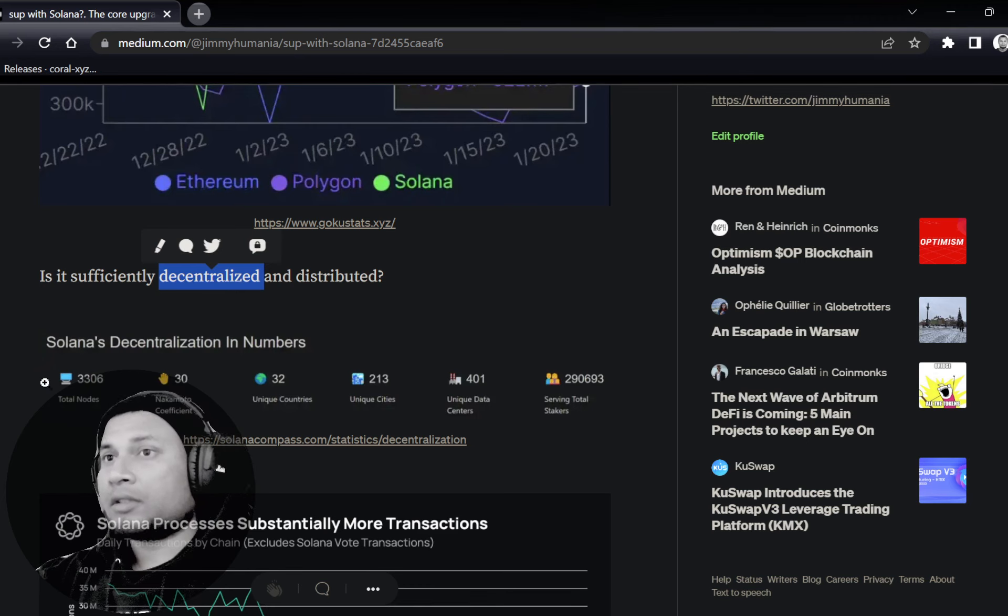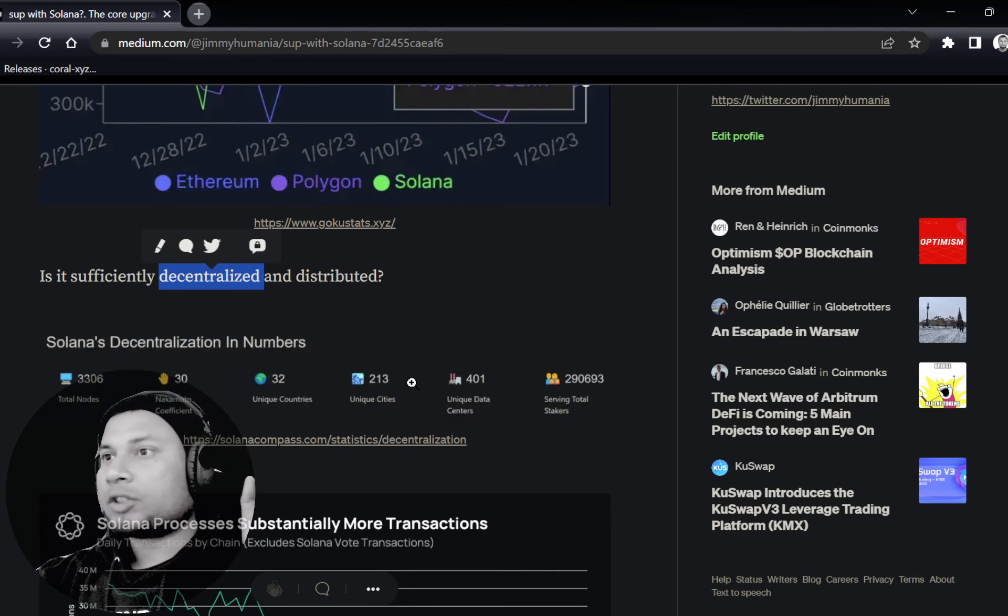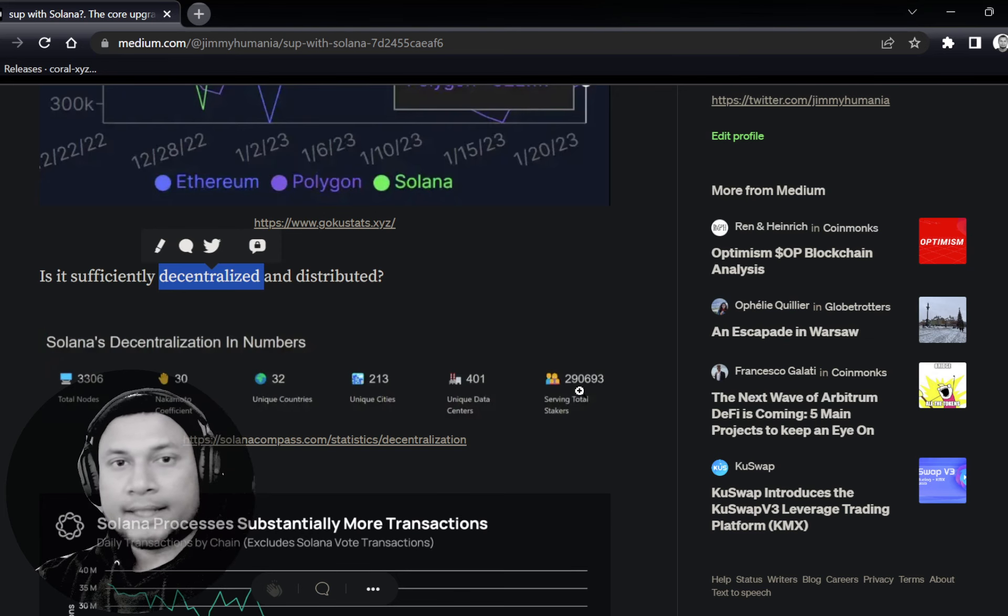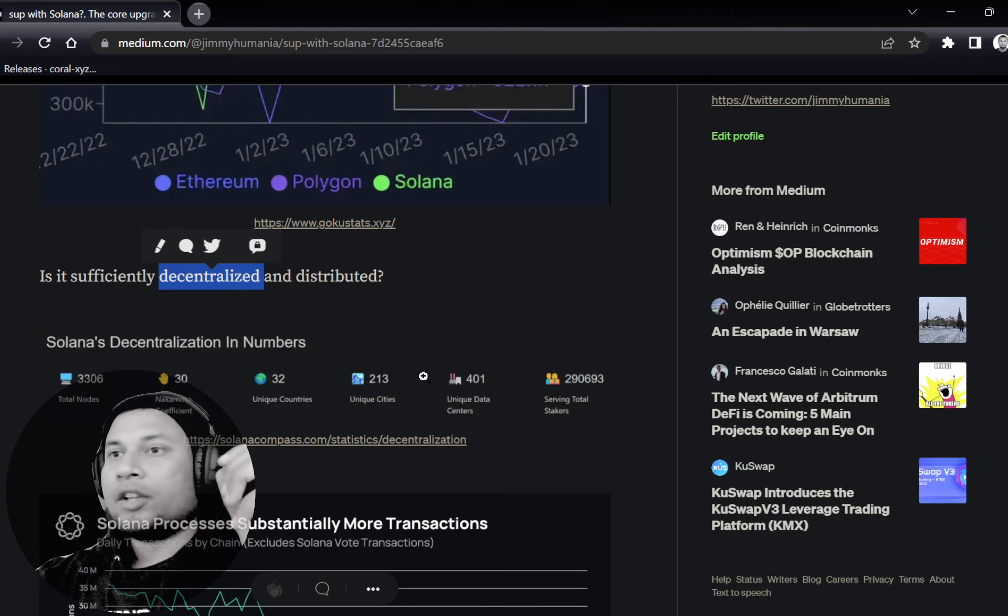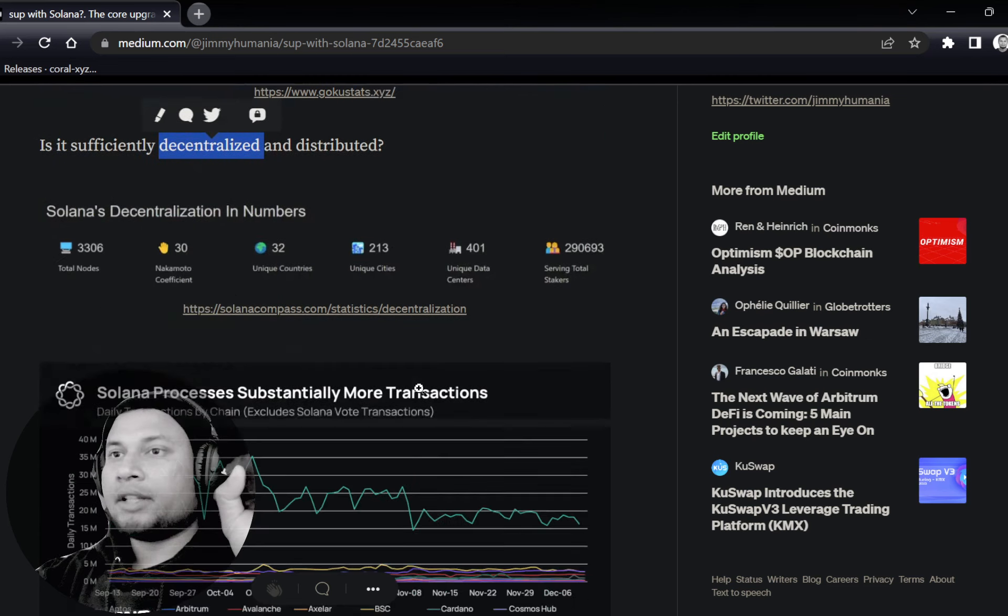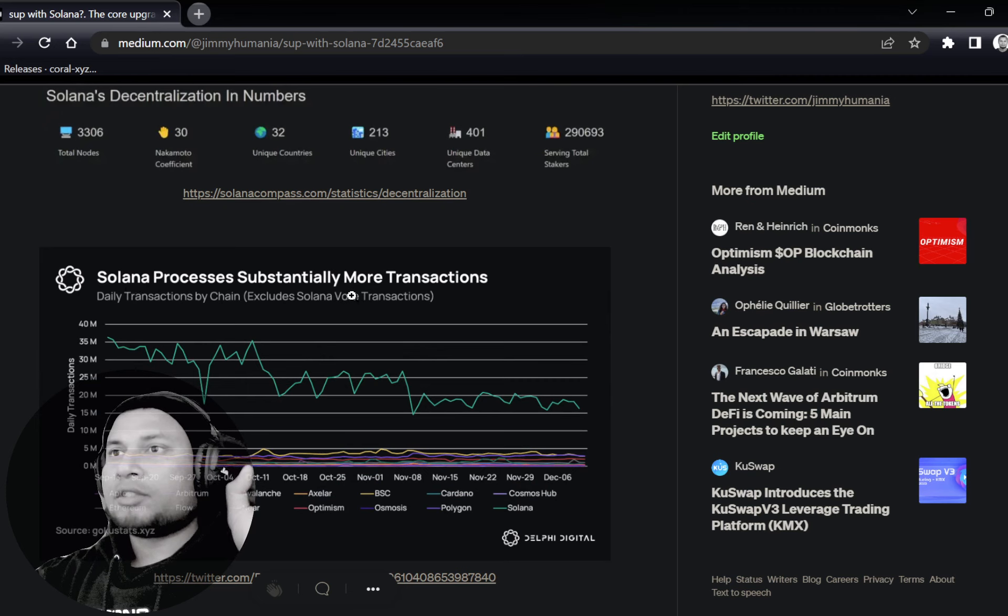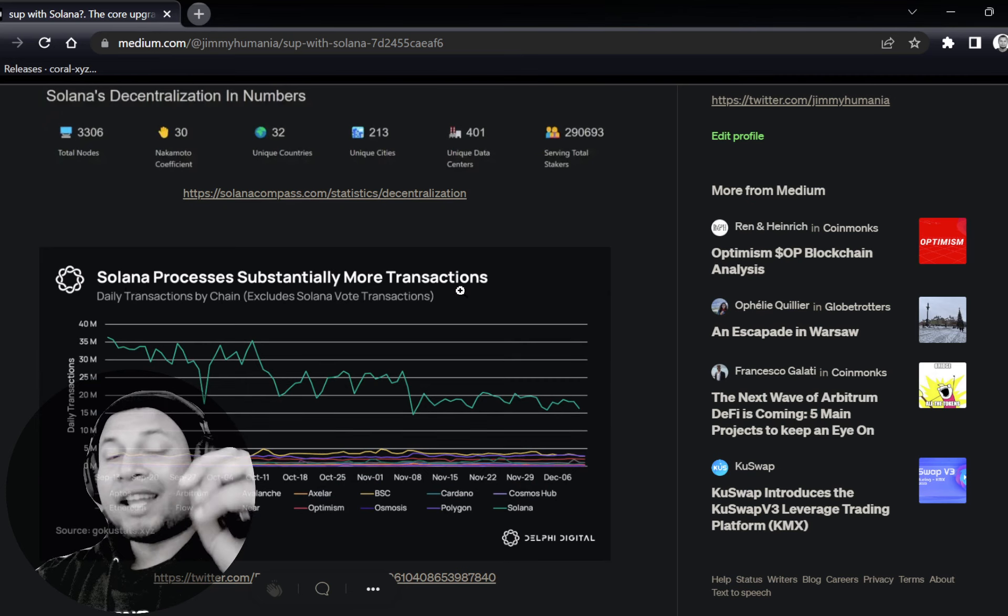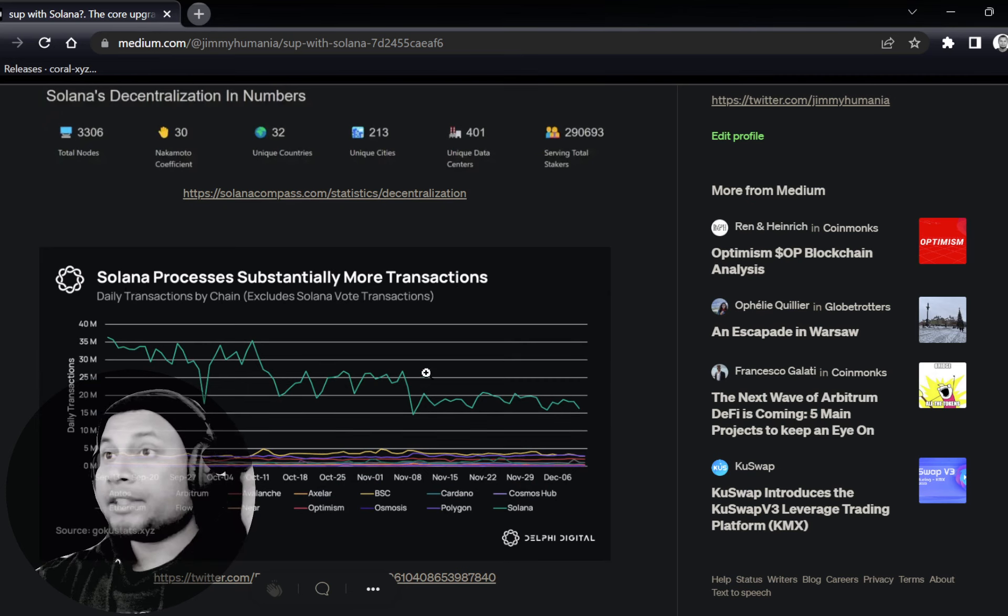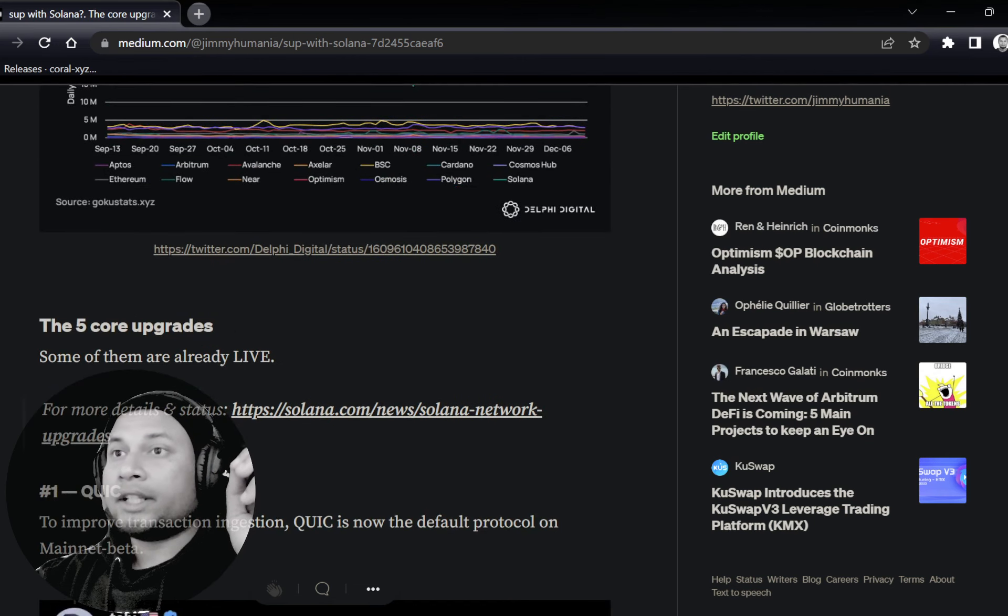Looking at the numbers, some of the charts from Artemis show that daily active addresses are the highest compared to any other L1 network which is out there in production currently. Solana processes substantially more transactions than any other network currently.